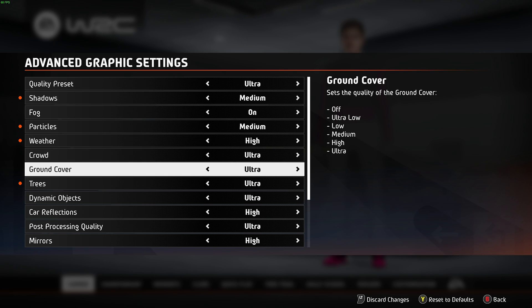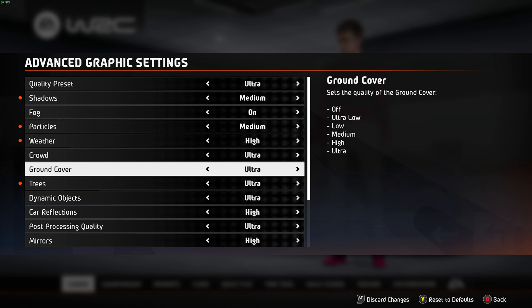Ground cover I'd highly recommend having at a higher option, as it makes the ground look a lot better in-game, especially if you have more VRAM. If you have about 4GB of VRAM or less, choose low or possibly medium. 6GB, choose high. Anything more than 6GB, choose ultra. Trees — there's not too much difference between medium, high, and ultra in terms of performance, with only a small change between them. I'd recommend high here.